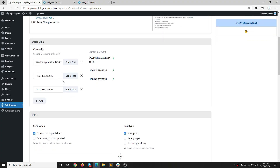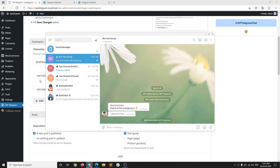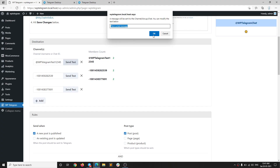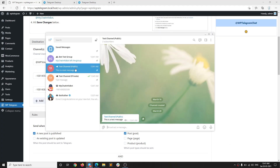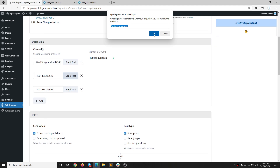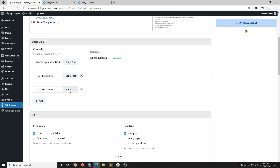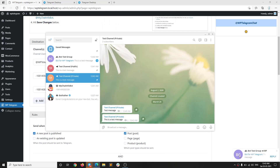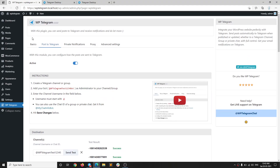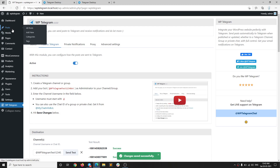We have now added all three Telegram destinations: a test group and two channels. Let's send a test message to each to make sure everything is correct. The public channel is all good. The private channel also works. And the group works too — all three messages are successful. That's the bare minimum you need. Go ahead and save changes.